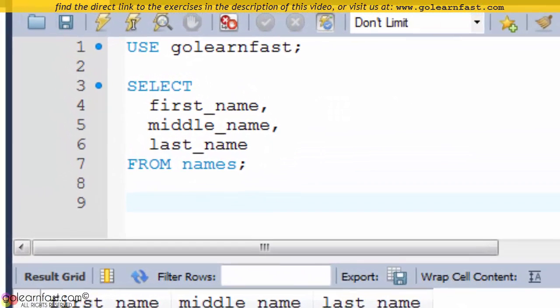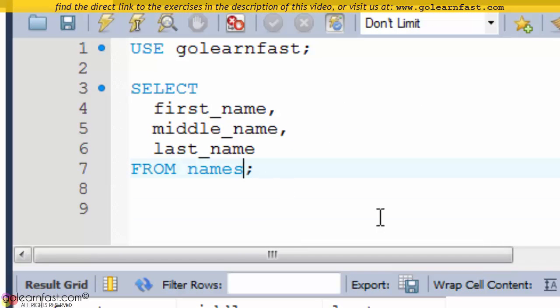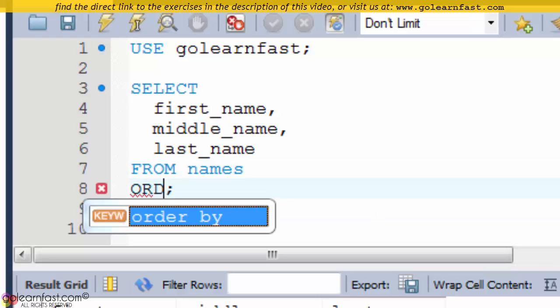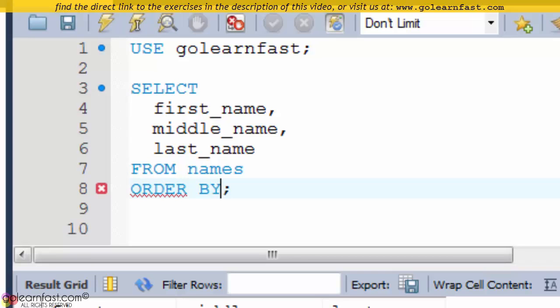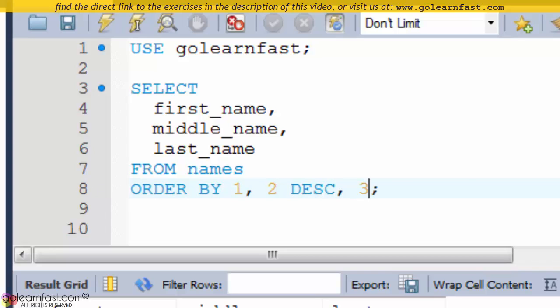To use this technique, you code the number that corresponds to the column of the result set, where one is the first column, two is the second column, and so on.